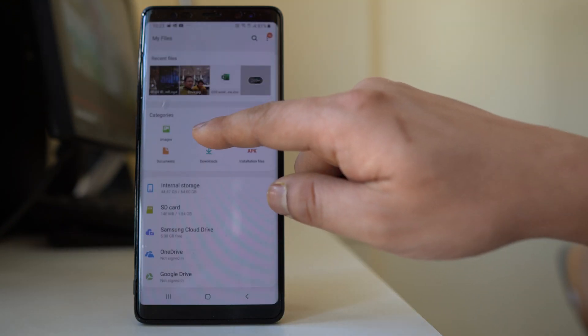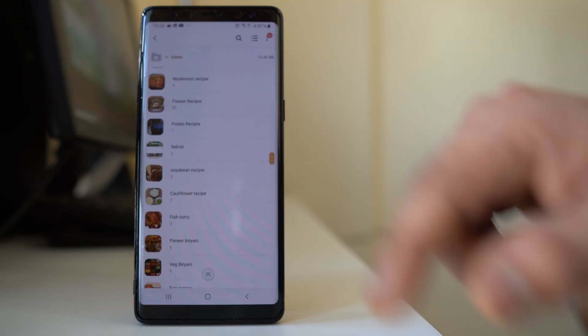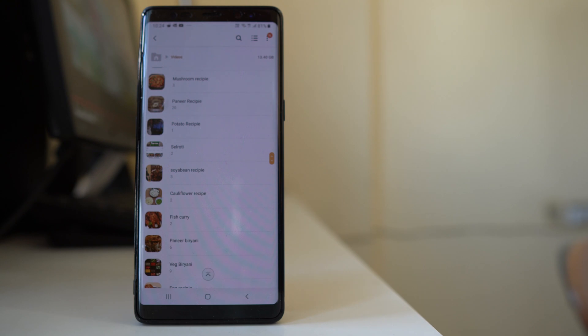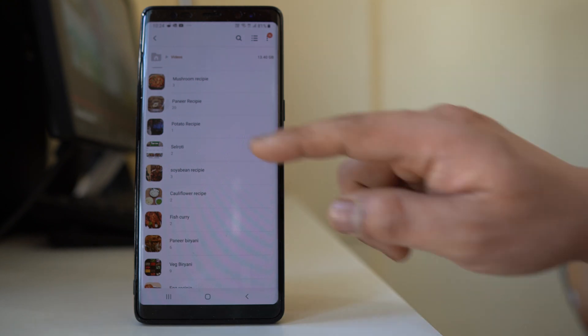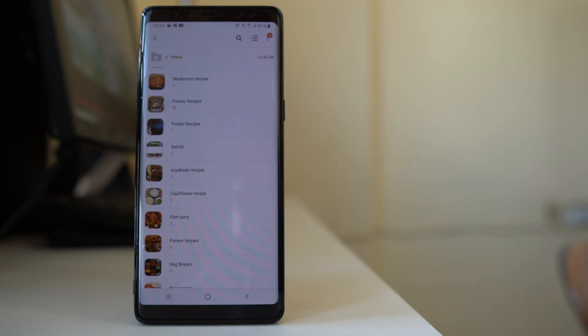Similarly, you can go to Videos and see all the videos you have on your device. Look inside each category of videos and check if you really need them. If you don't need them, delete them and you will be able to make space free in your Android device.